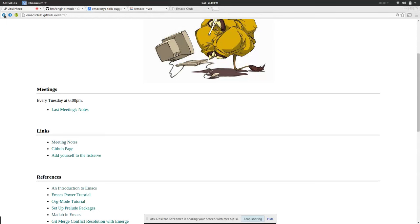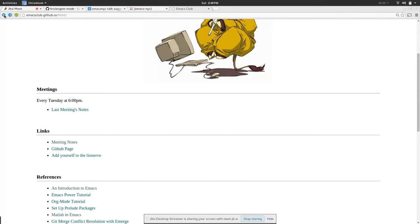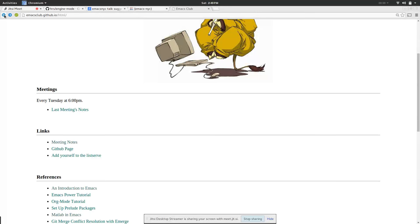They introduced an informal one at CMU and it ended up turning into a real class and being required. So there's, I think it's one nine, one thing that's cool about CS at Penn is that we had these half credit mini courses.